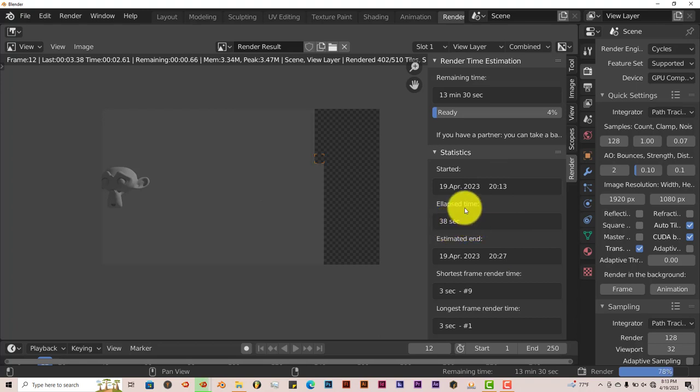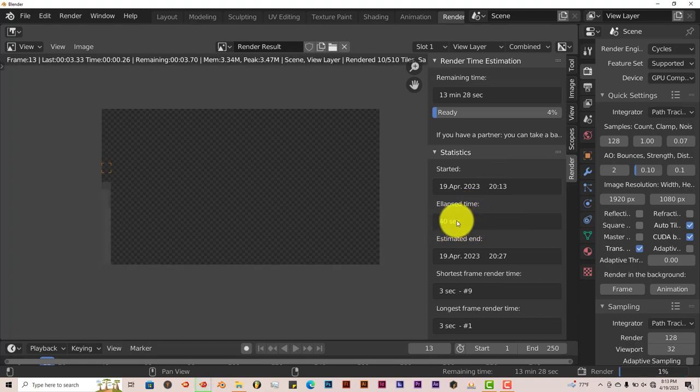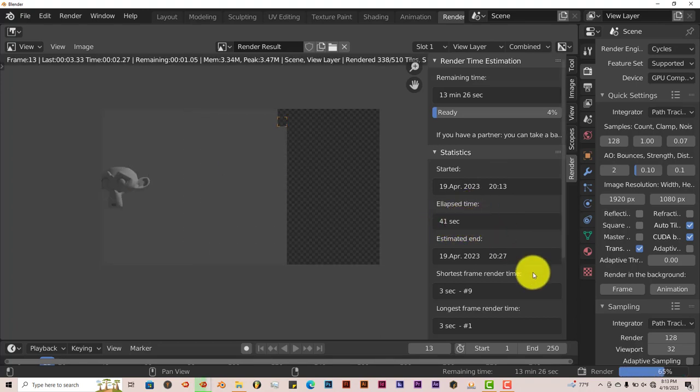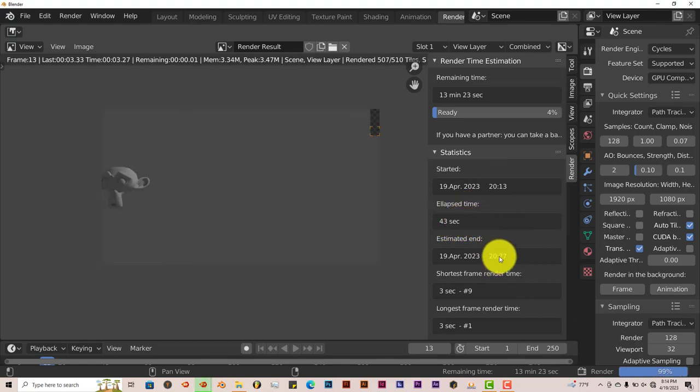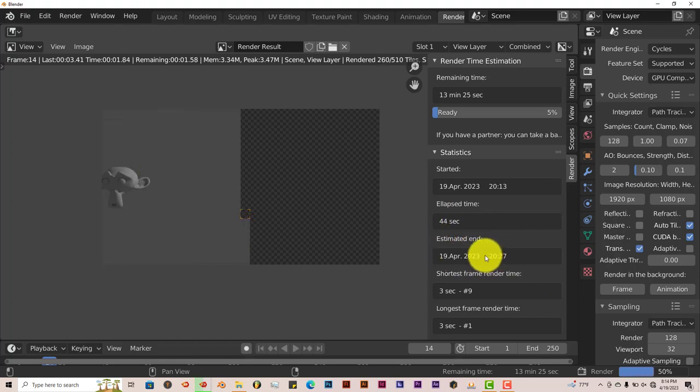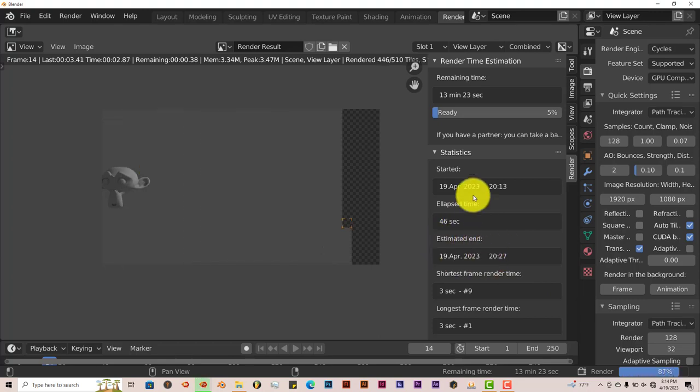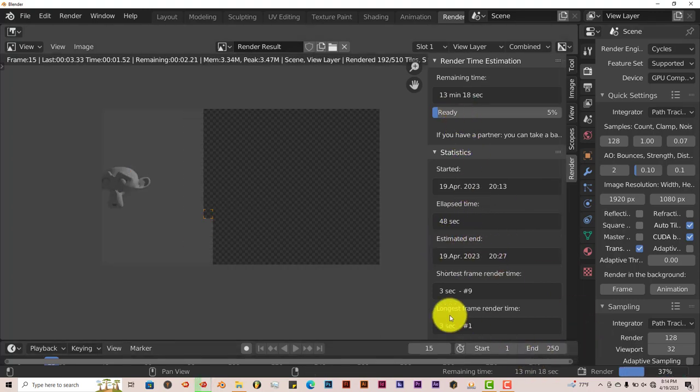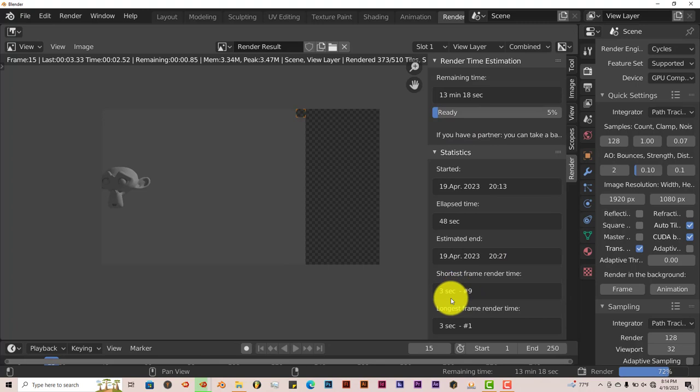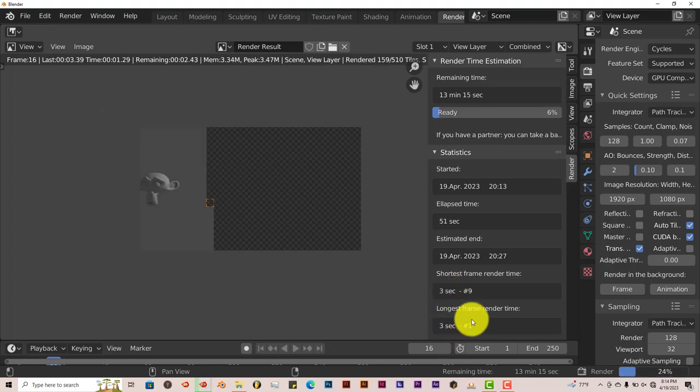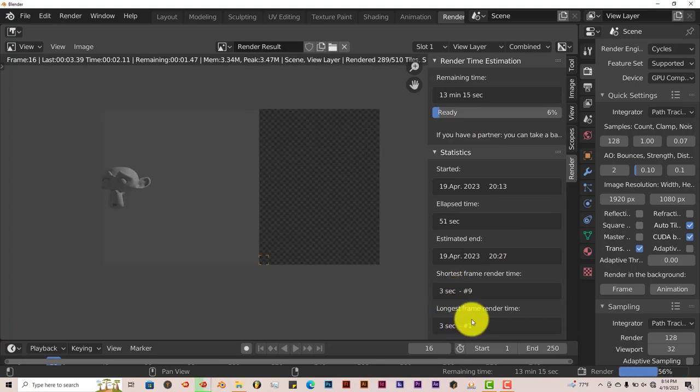And this is the estimated time per frame, I think 40 seconds. And it's going to end at this time, which is going to be in 13 minutes. The shortest frame is 3 seconds, the longest frame is 3 seconds.